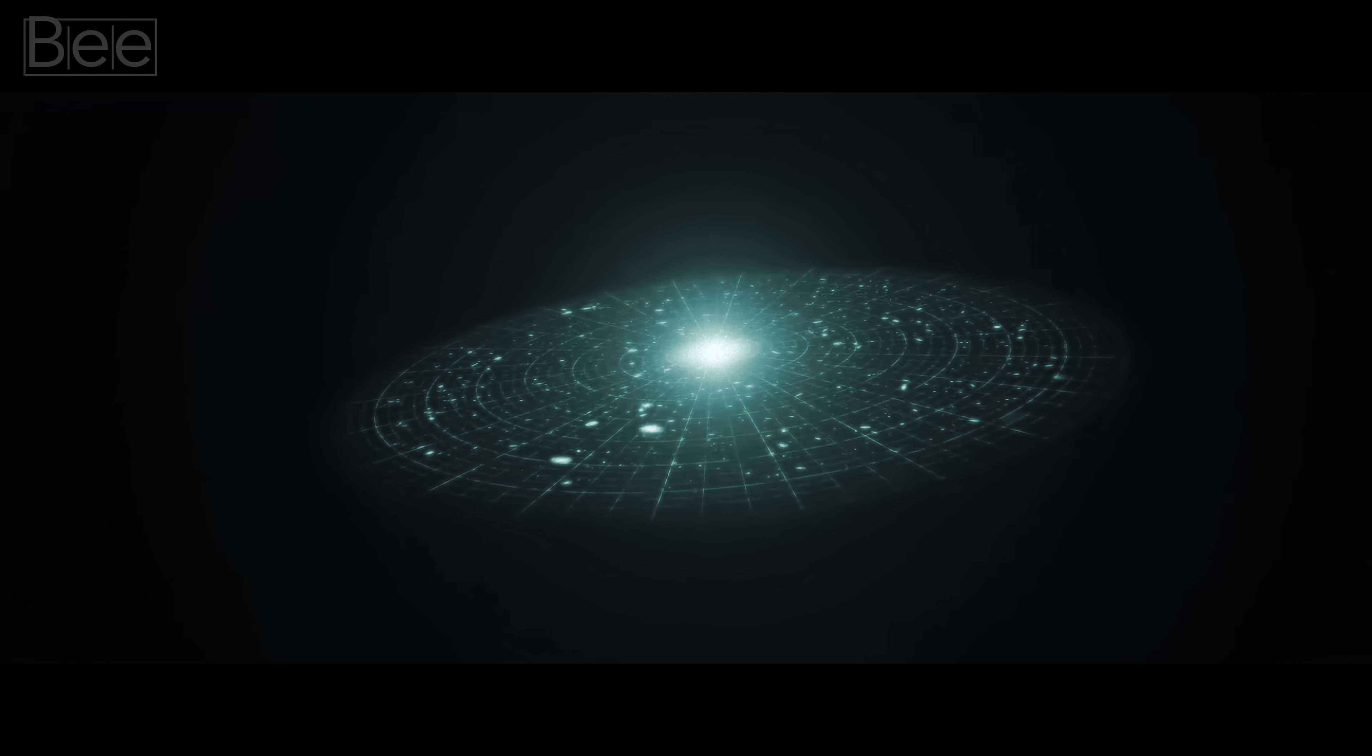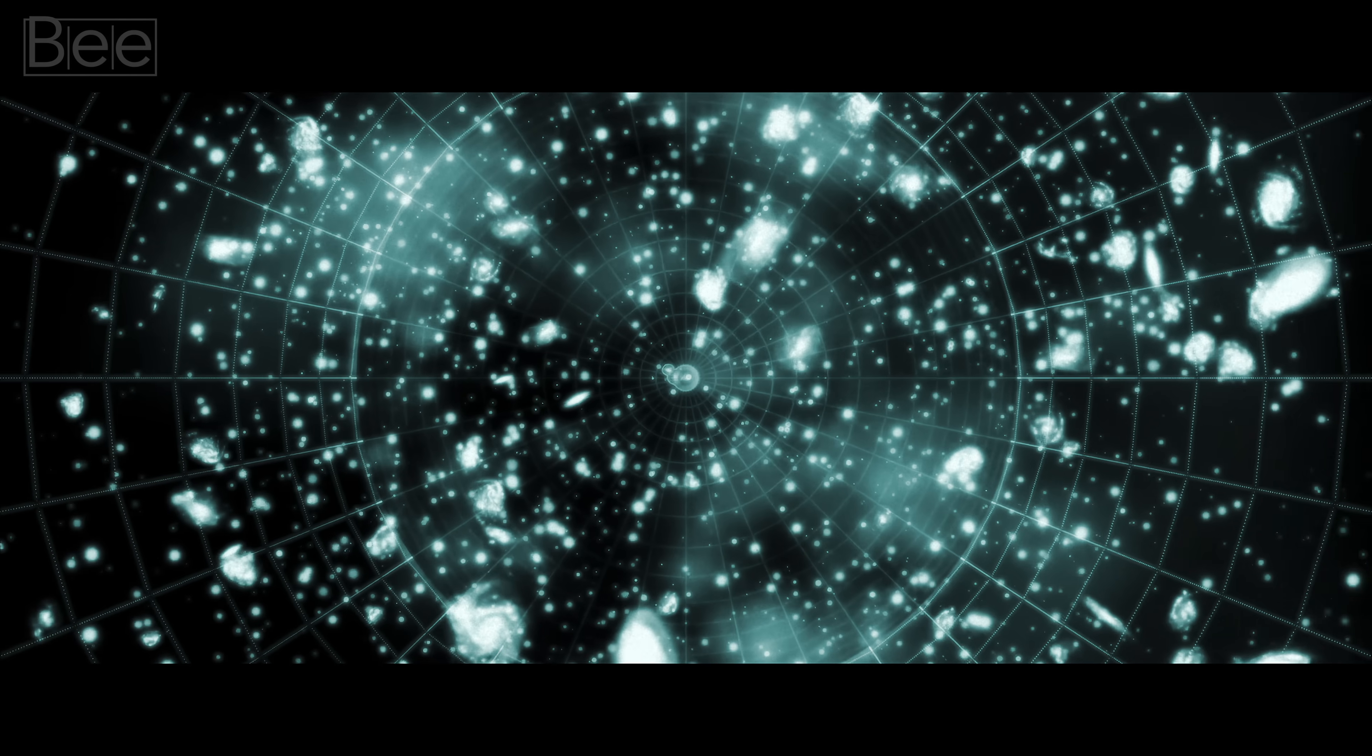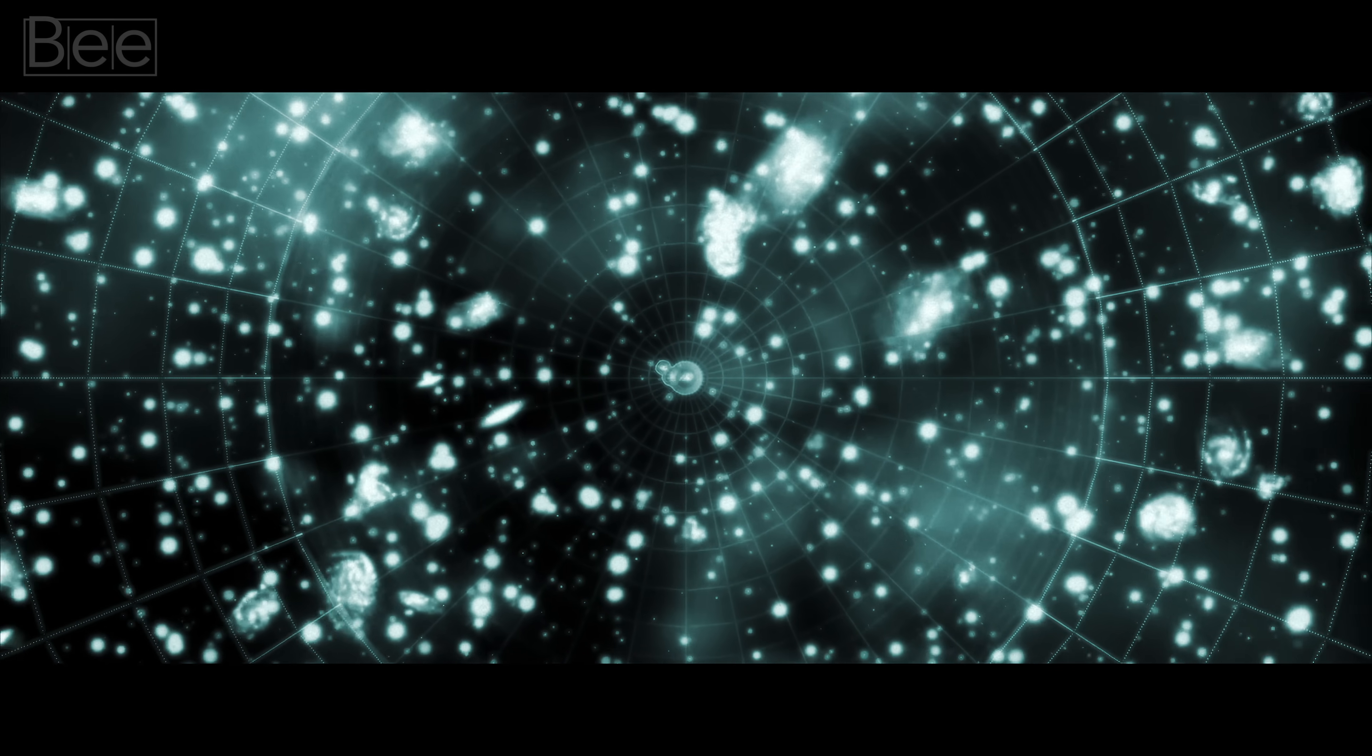Currently, there's strong evidence suggesting we shouldn't take Einstein's equations all the way back to a singularity.